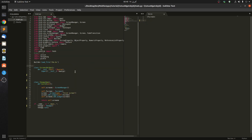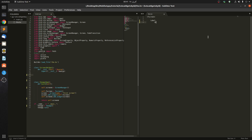Hello guys, today I'm going to be showing you how to modify widgets with IDs. So let's just start. Let's say we have a label, and let's give it an ID.